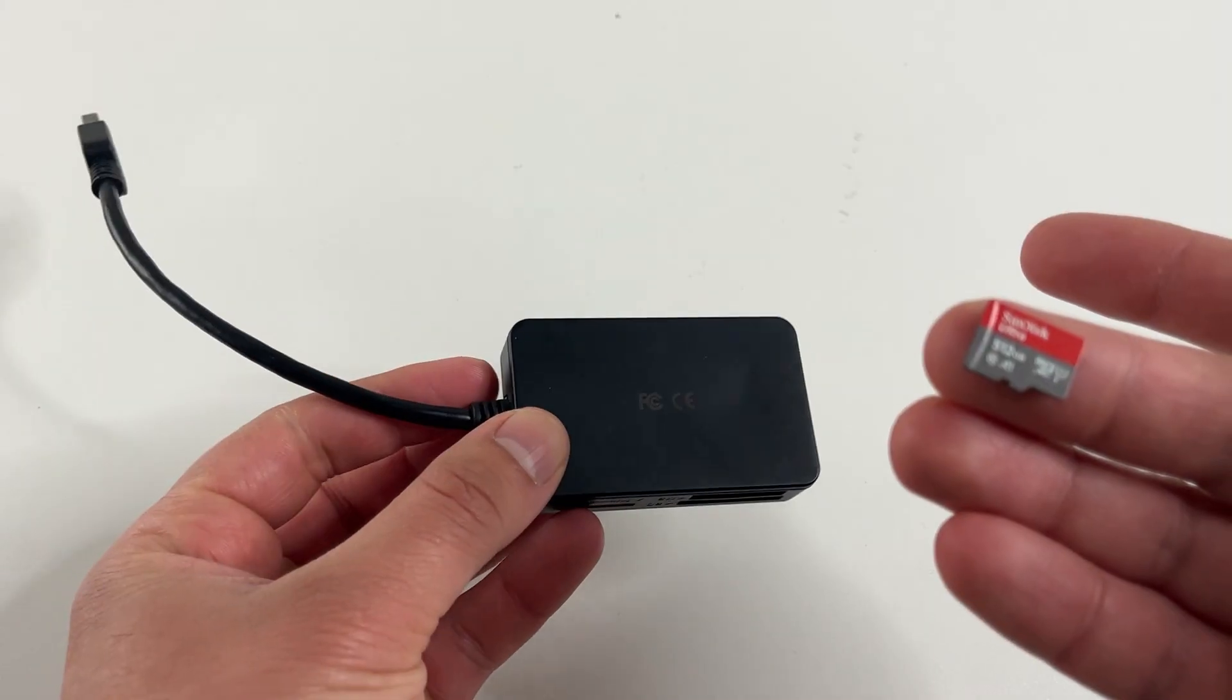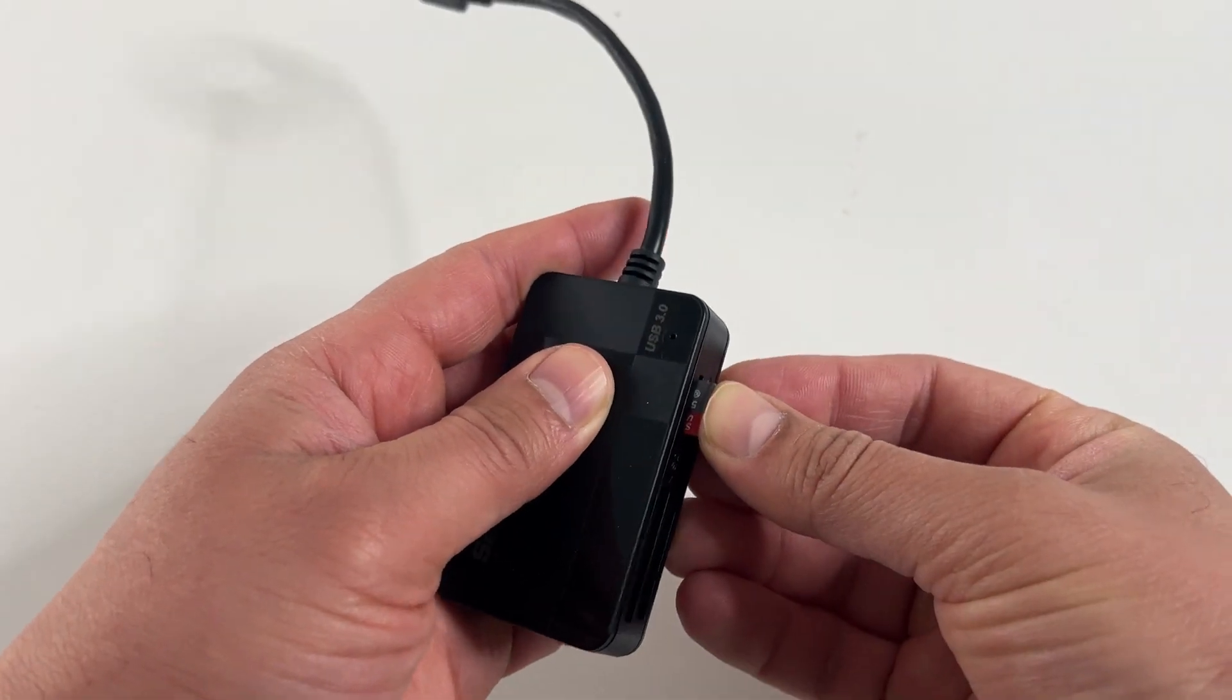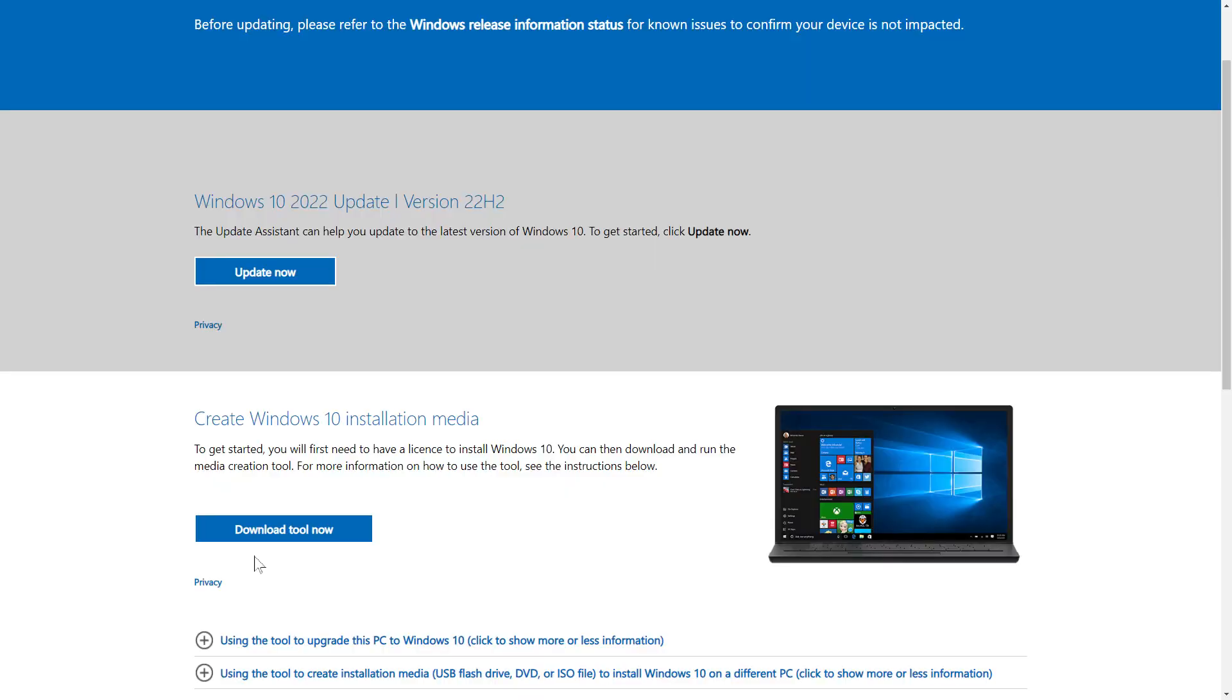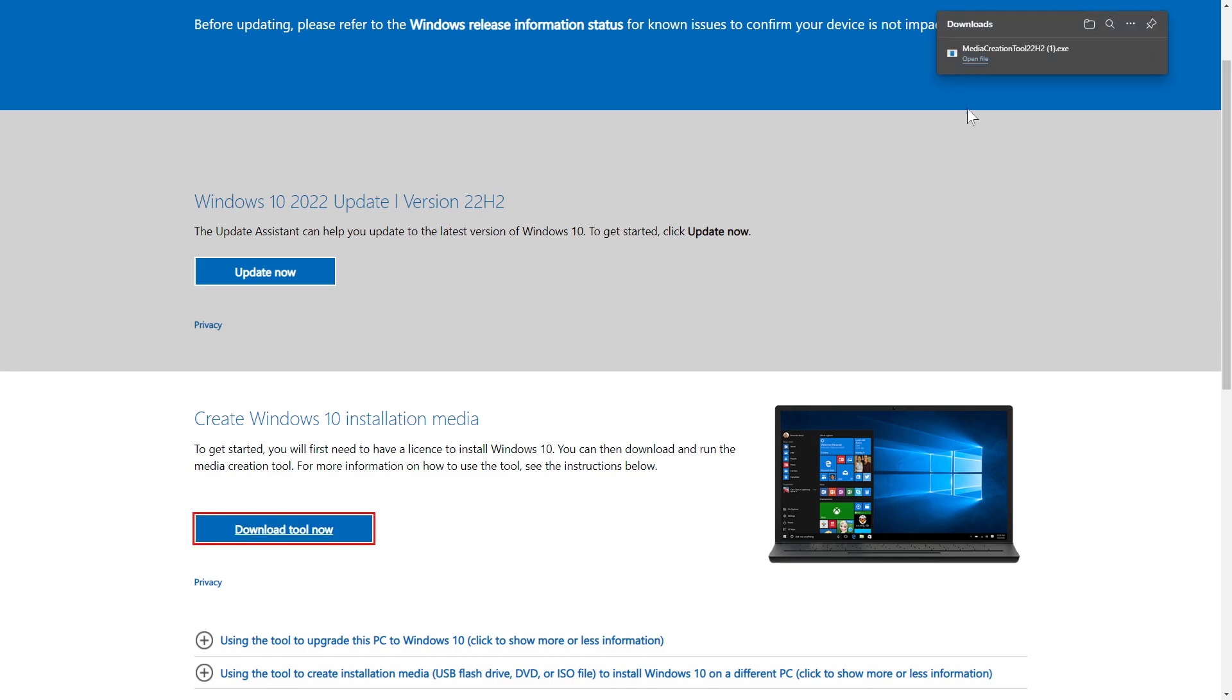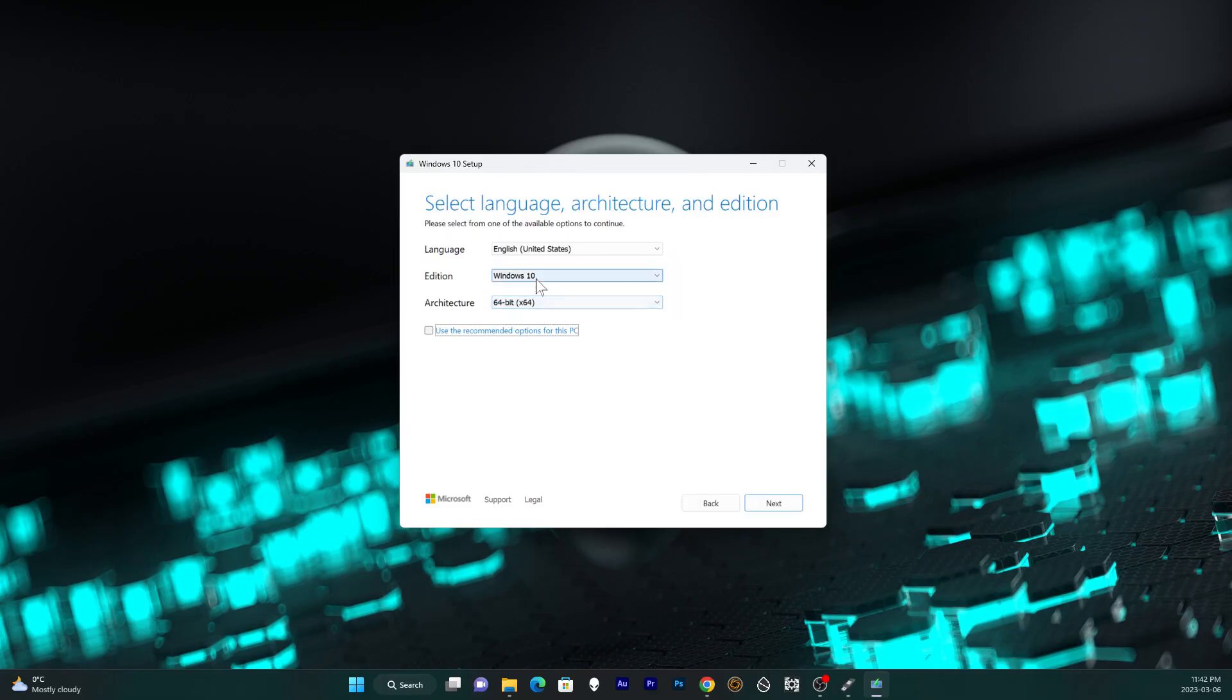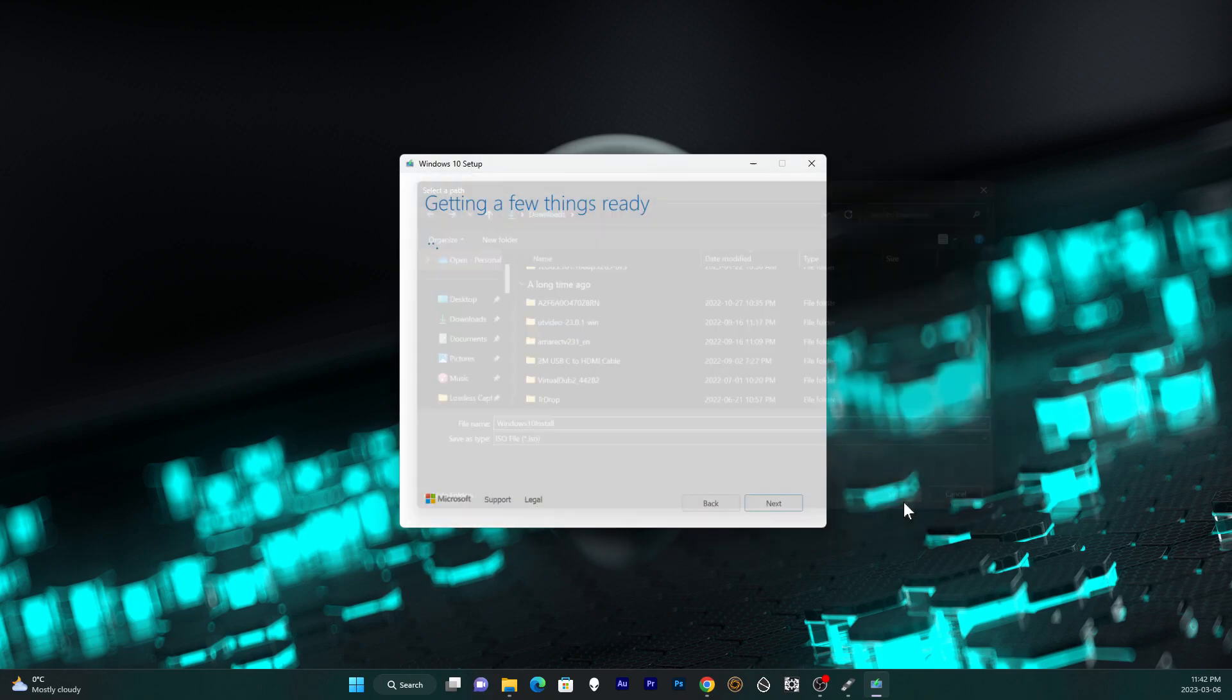I use the SD card reader here to prepare the SD card on my desktop PC. First go to the Windows site and download Windows 10 installer. Link to that is in the description. You need to create an ISO file and save it locally.